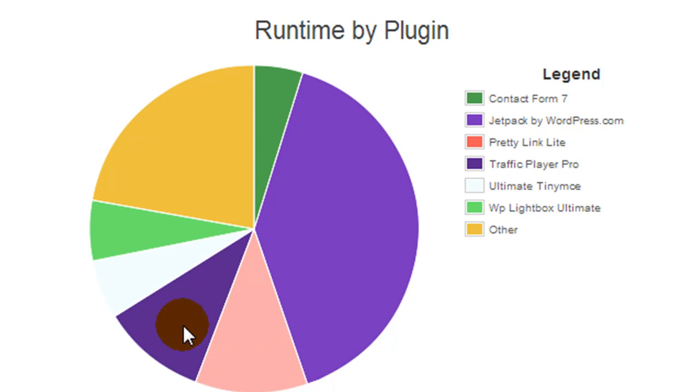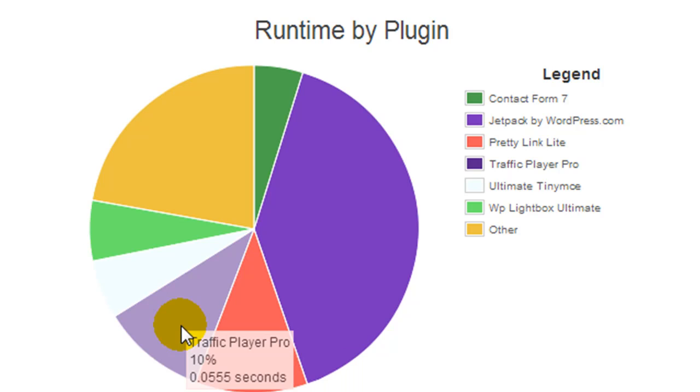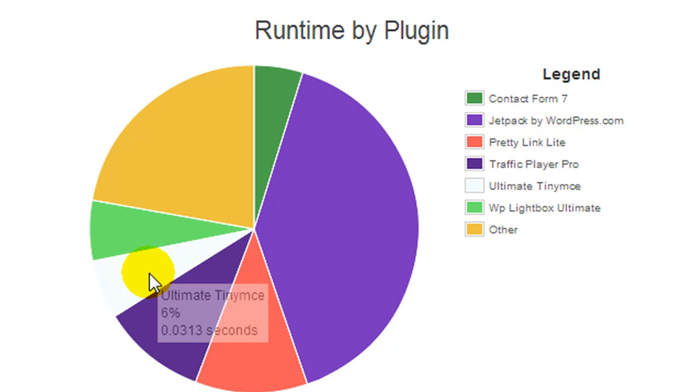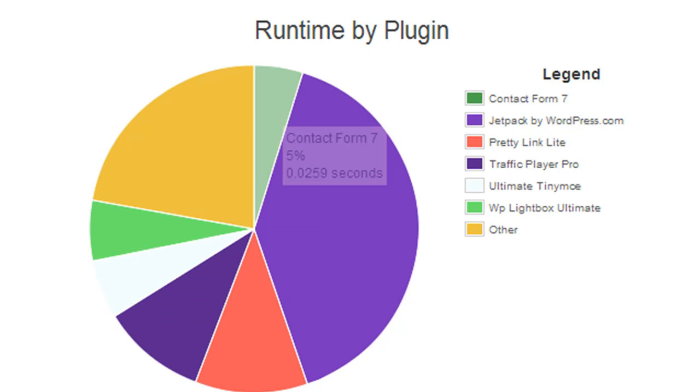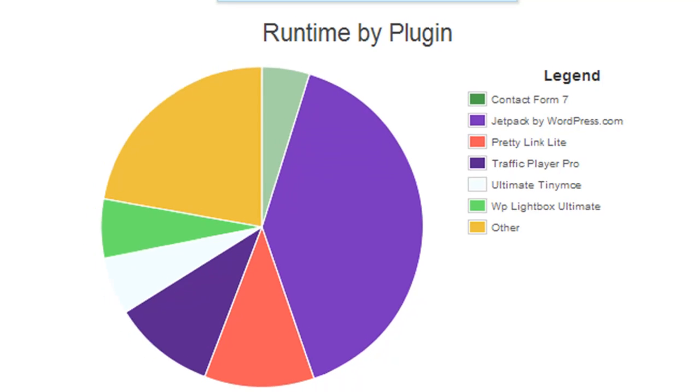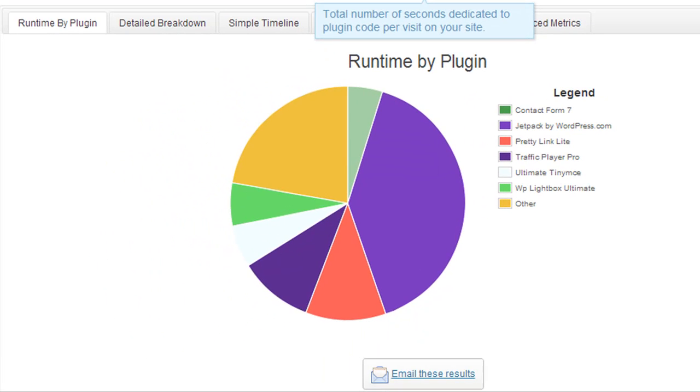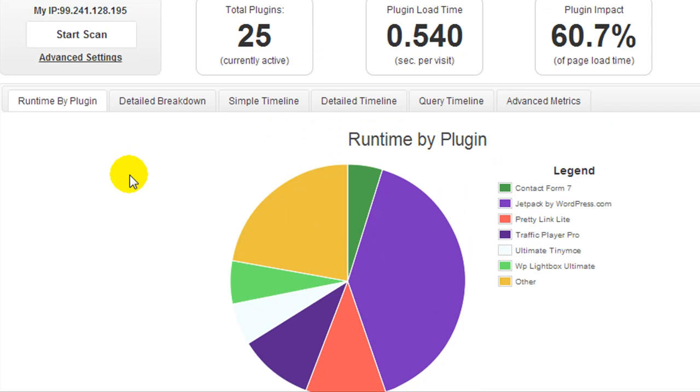So the red one is Pretty Link, Traffic Player Pro, so that's it. Now I'm okay with my plugin load time being around 0.5. So that's pretty much how you use the plugin.